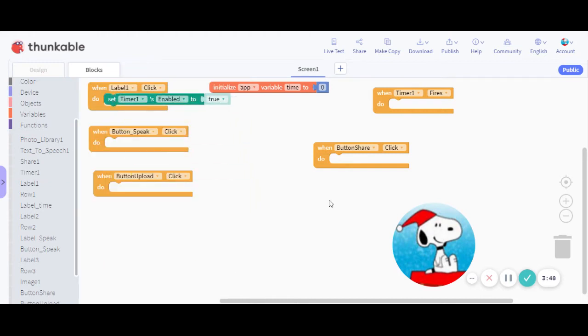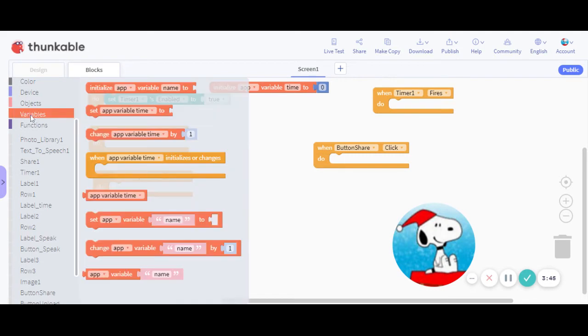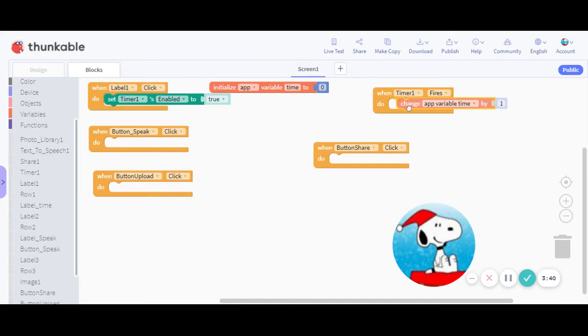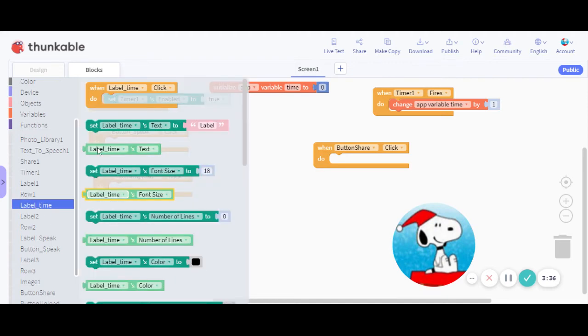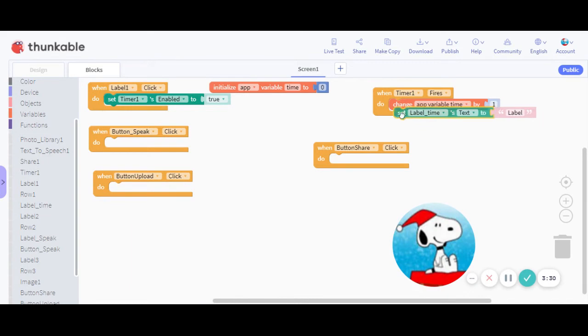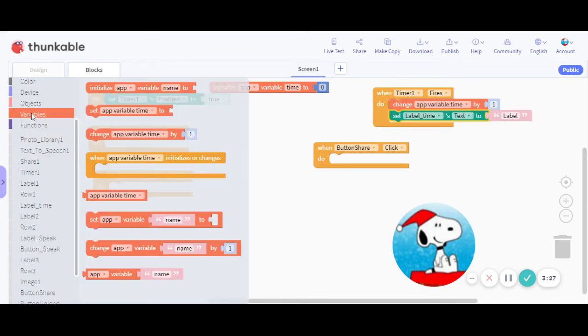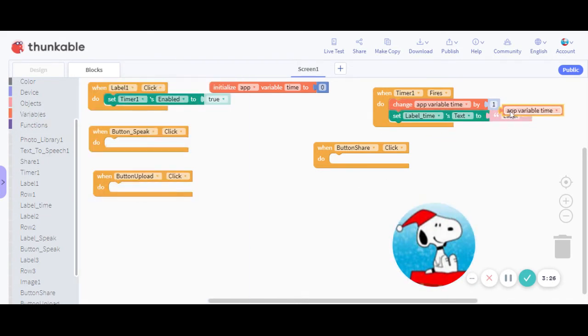And then when timer one fires, we want to change at variable time, which I've already initialized, change at variable time by one time. And then we want to set label times text to the time. So let me go to label time, just press OK, set label times text or variable to add variable time.